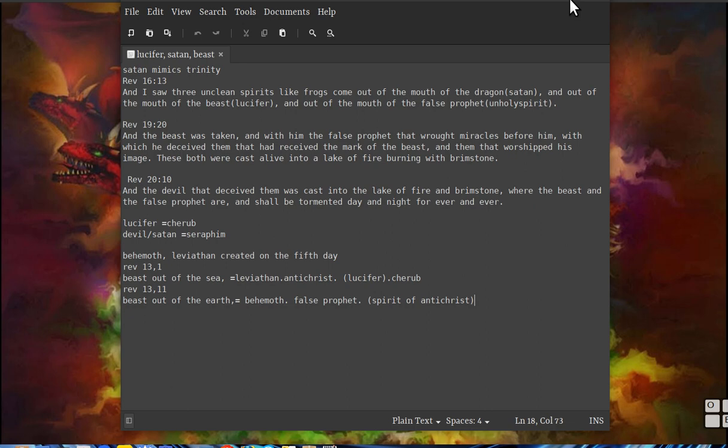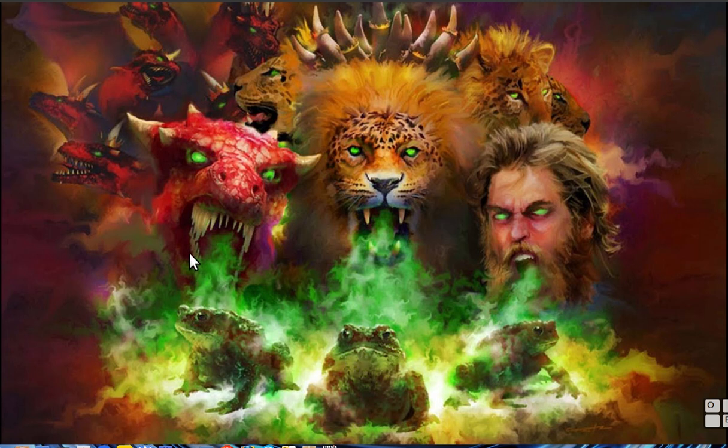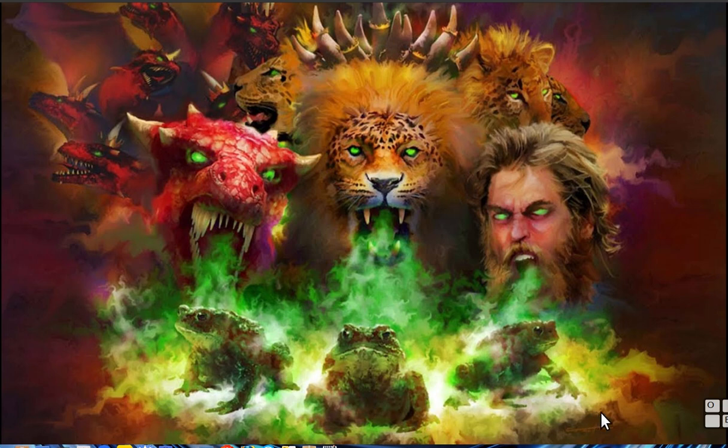That was just a quick rundown on that. You see the three frogs are who they're puffing out there. Hope that helps. God bless.